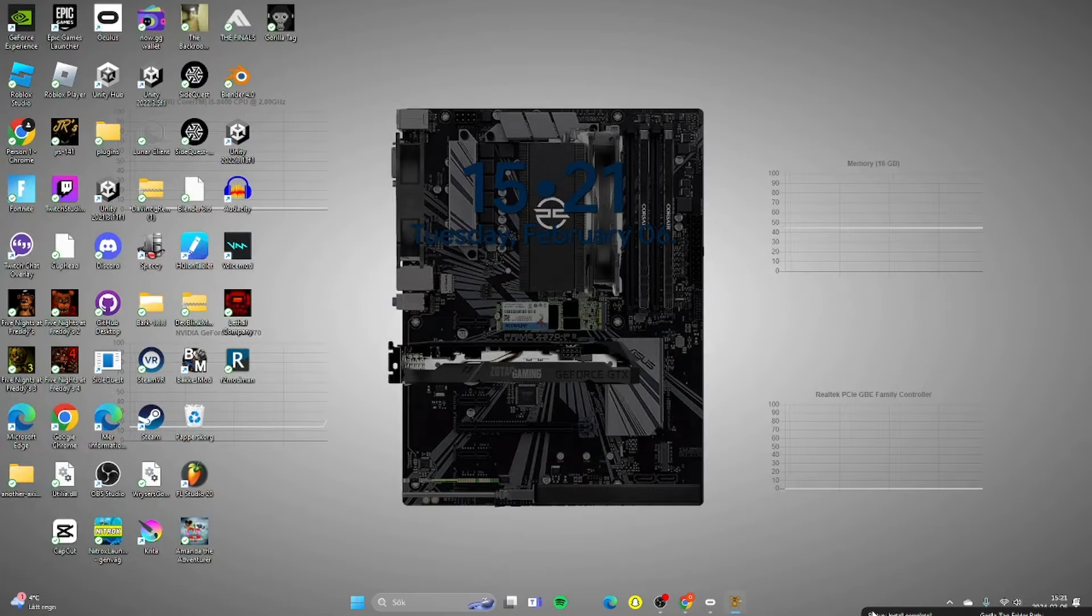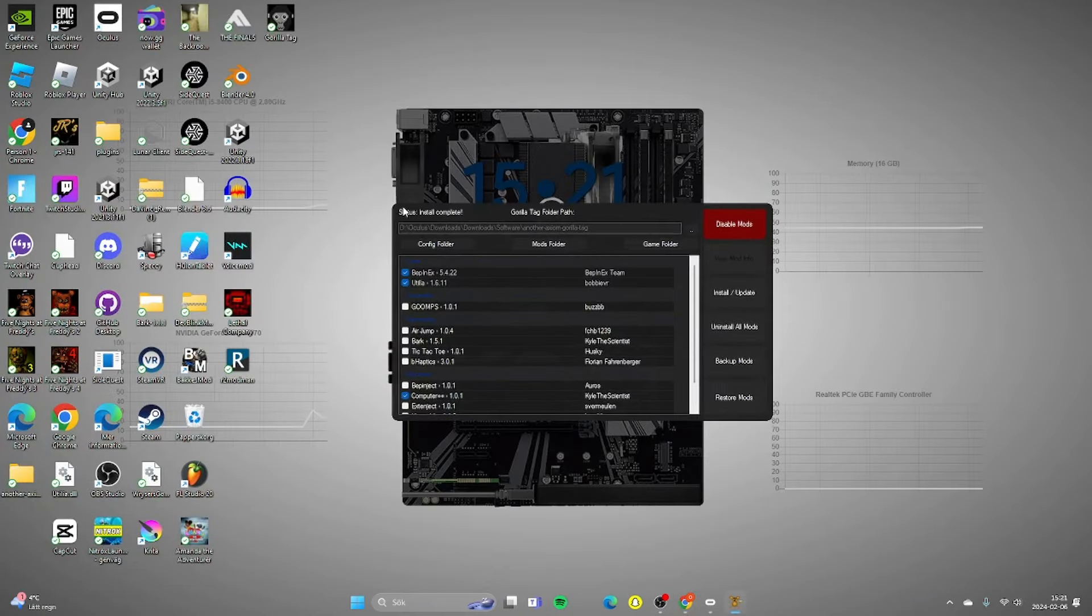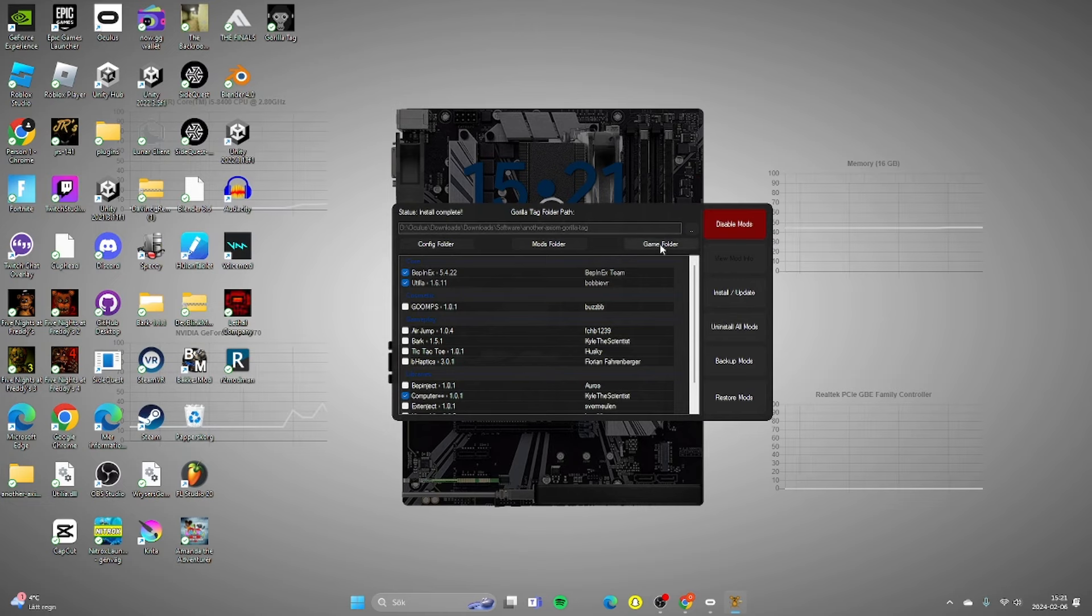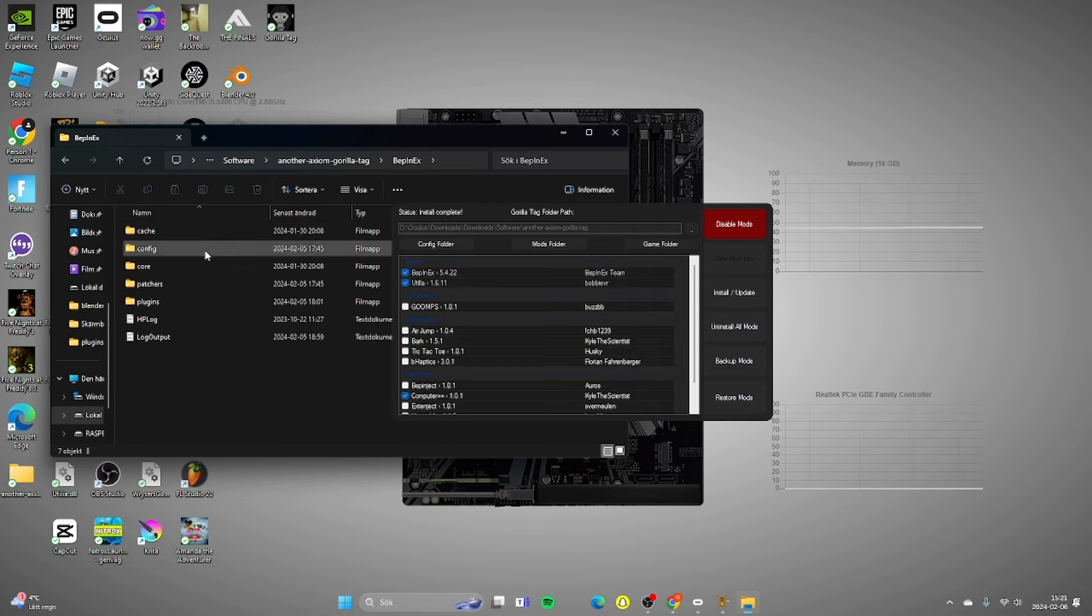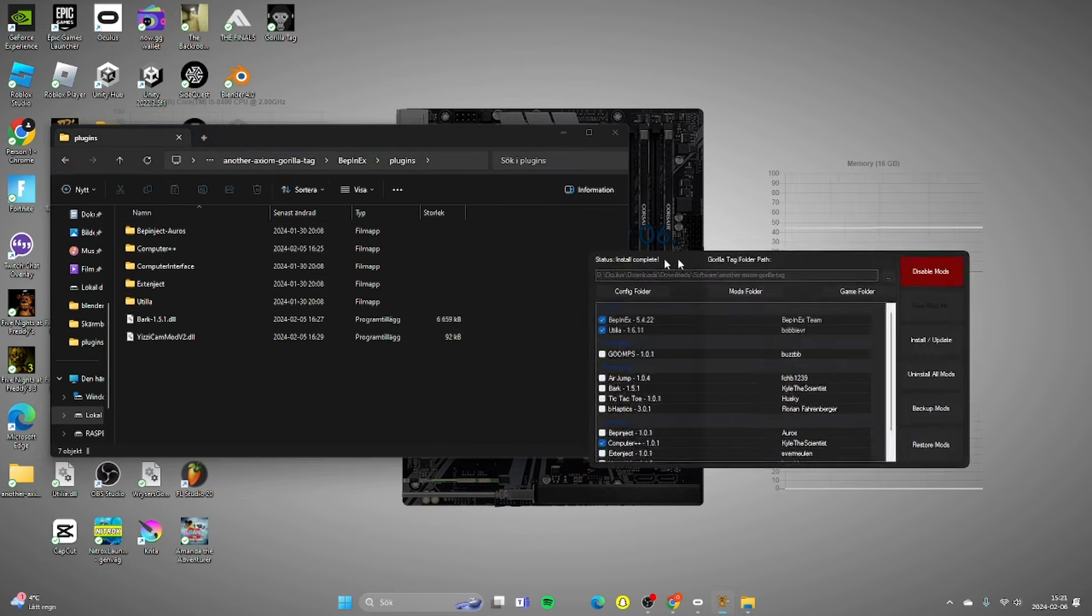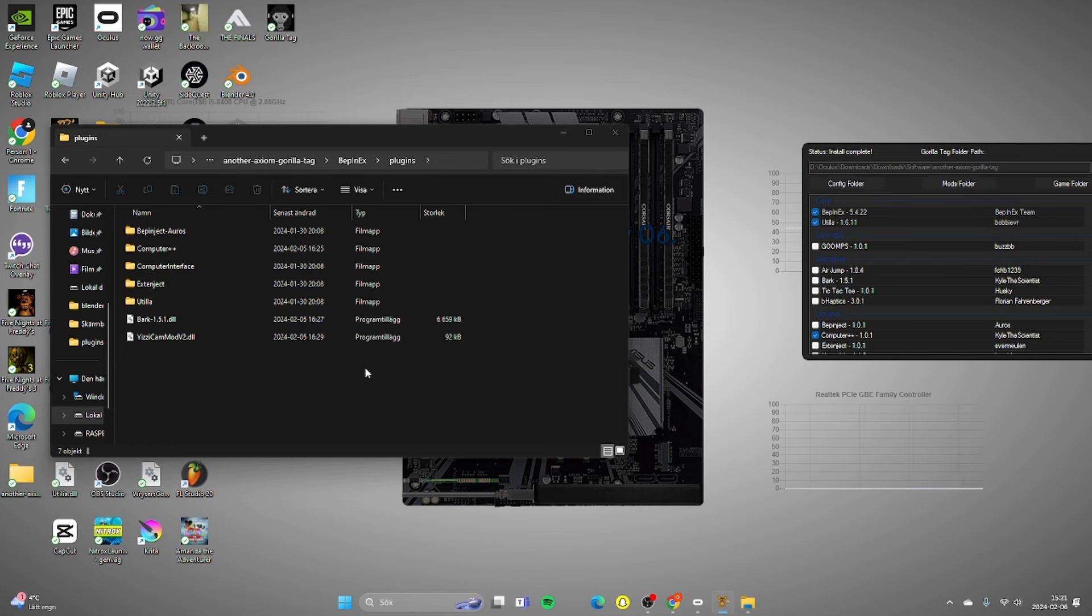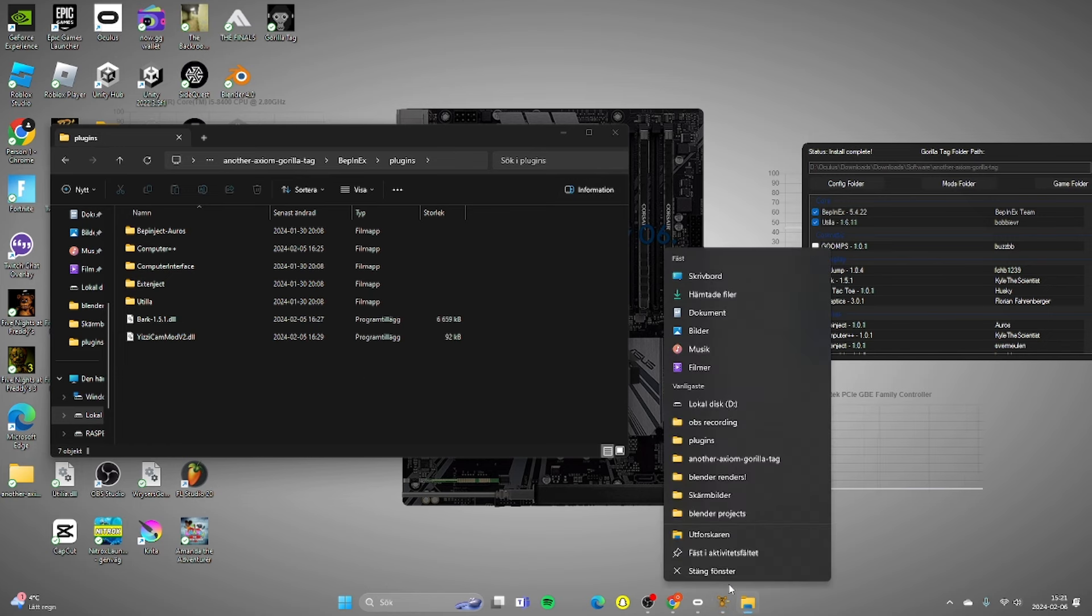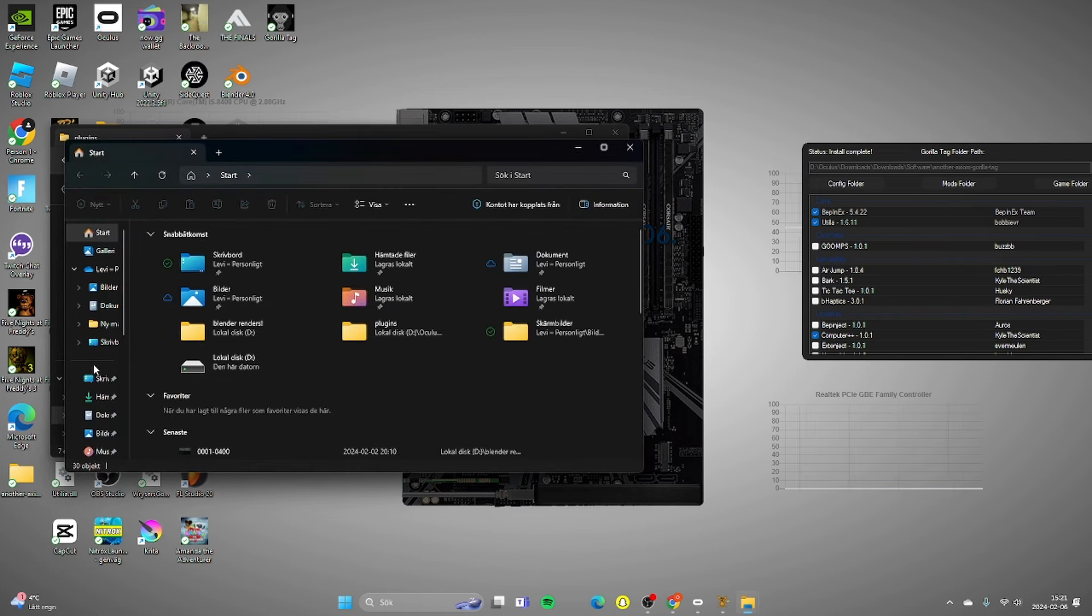Then you want to go into the mod manager again, you want to go to the game folder, you want to go to BepInEx plugins and here's where you put all your mods basically. So if you download any mod you just put it in here and press install slash update.